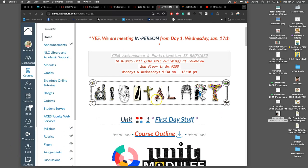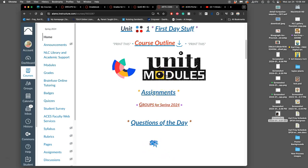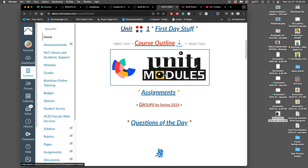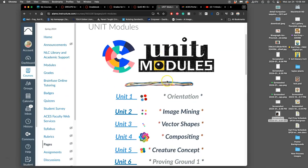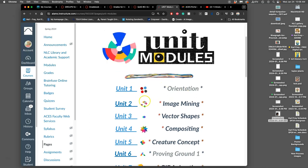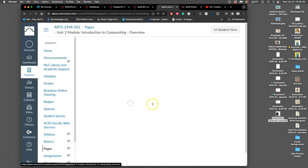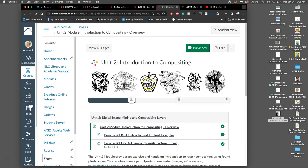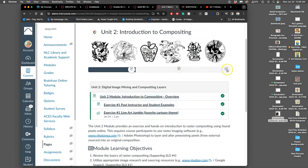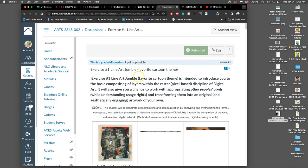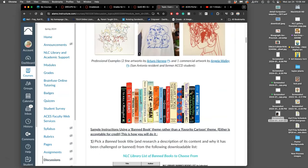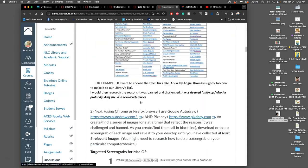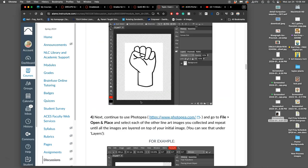So this will be our fourth video working on unit 2. We can go through the unit module to get to our assignment, and we can follow that on the course outline. Unit 2 is our introduction to compositing, where we do exercise number one that we've been working on. You can skip to the end of the module if you've already started it and be reminded of the steps and directions.